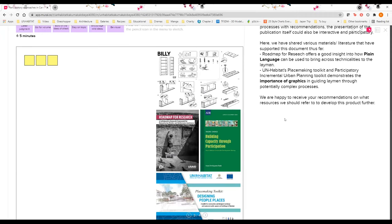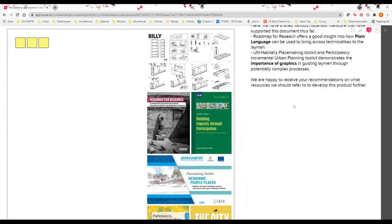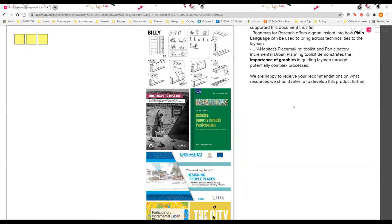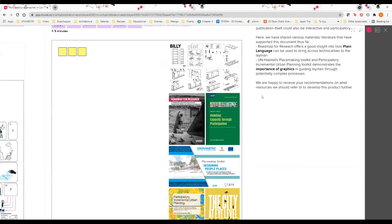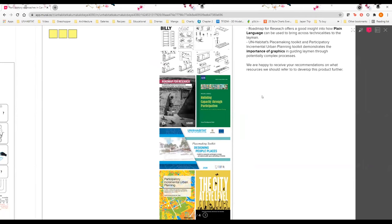If the content is about participation, then the presentation of the publication itself should also be interactive and participatory. These are some of the references that we are looking at right now to develop this publication, not just in terms of content but also the way it's presented.